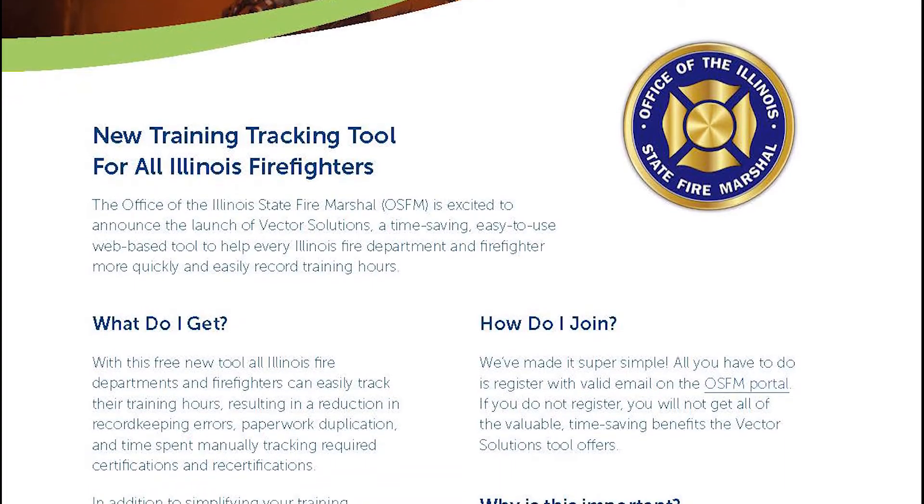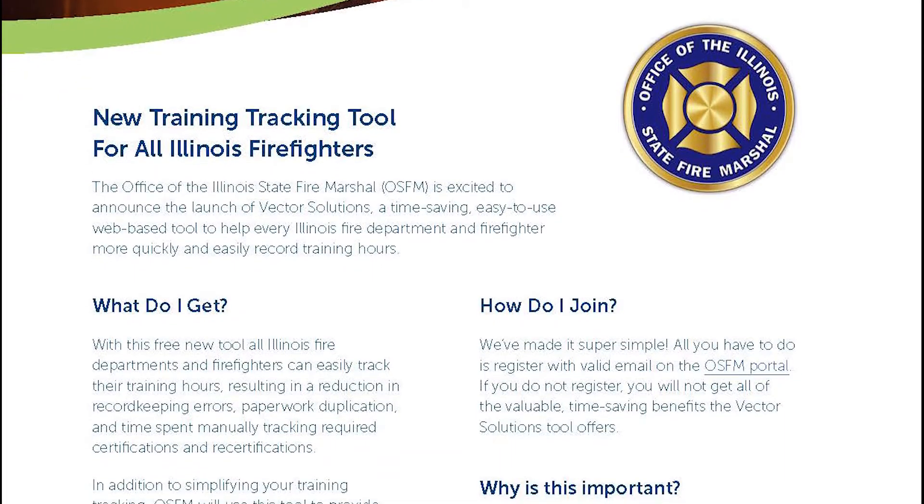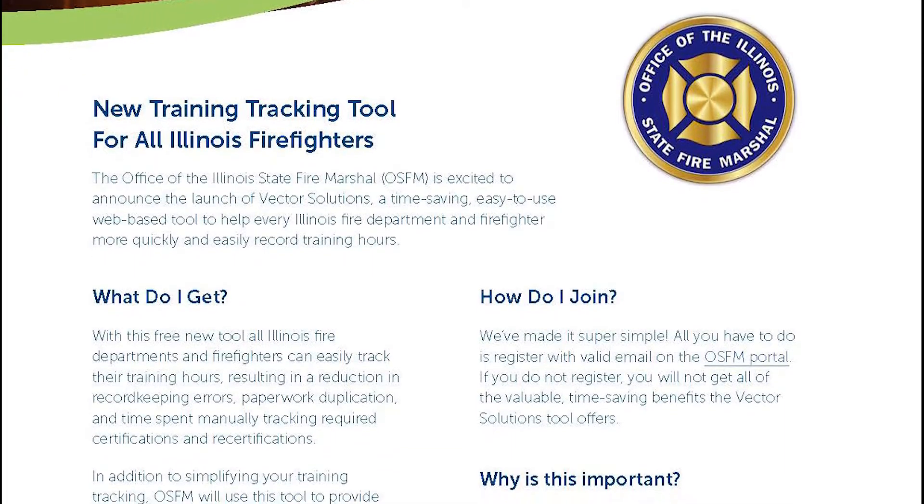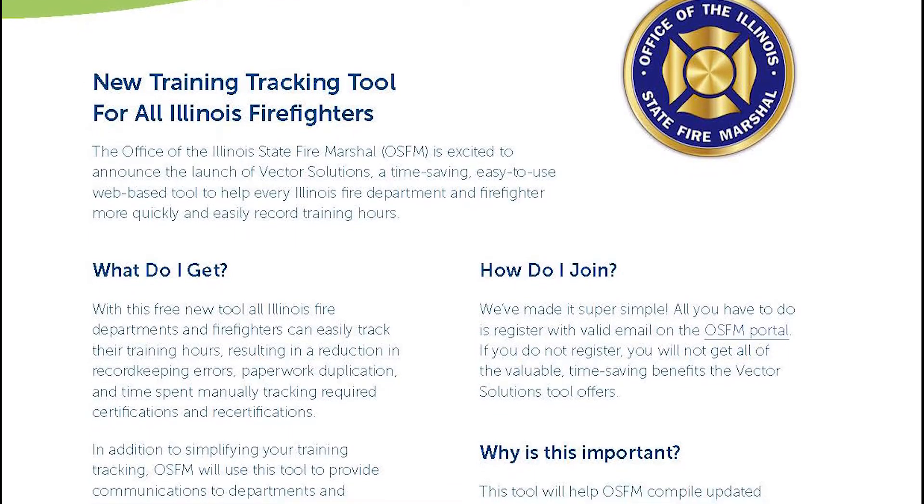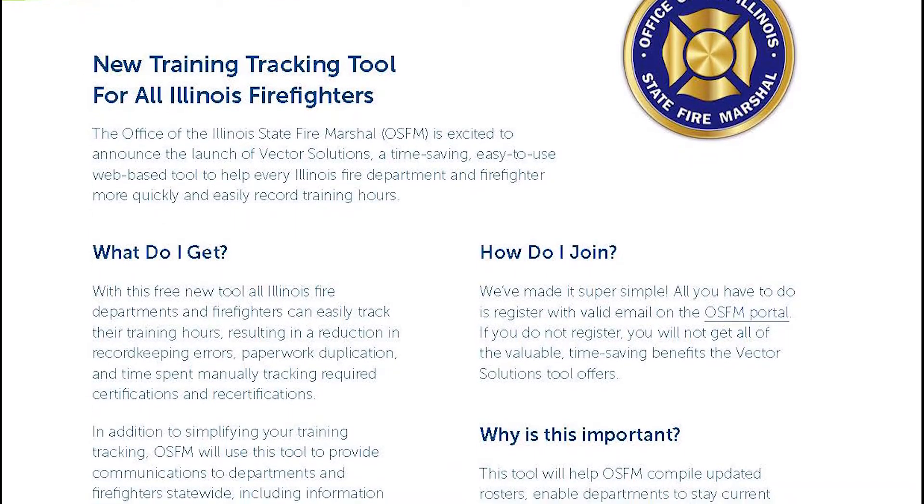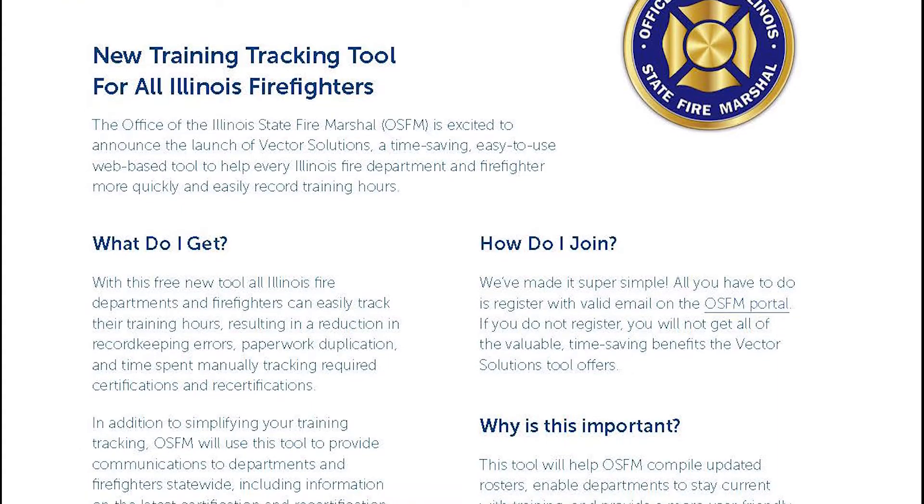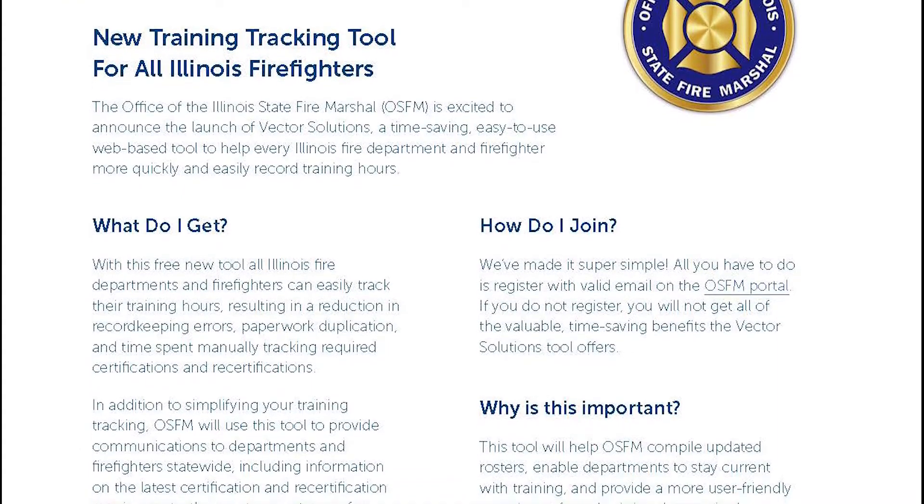Well, we're getting ready to release an enterprise solution for the entire state. It'll be a free tool available to all Illinois fire departments and firefighters to track training hours.